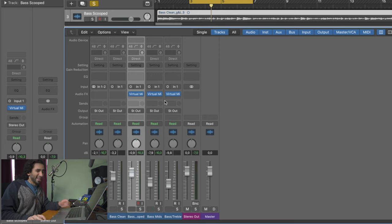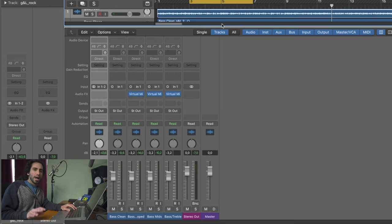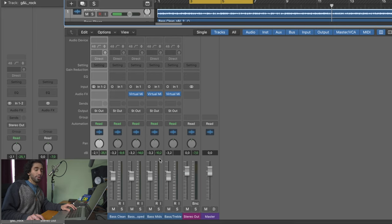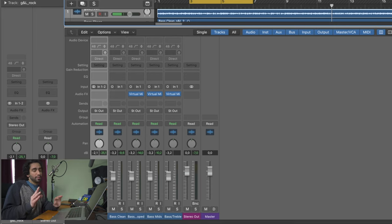Now let's go to the second test. As you can see on the screen, all of the bass tracks now have the faders at the exact same volume — they are all at -3.2dB — and the instrumental track is at the same volume as before.